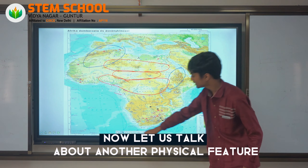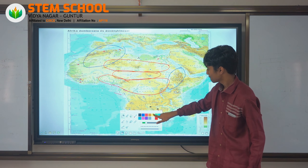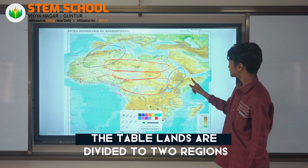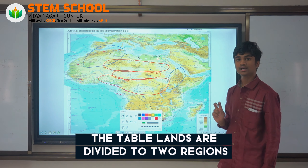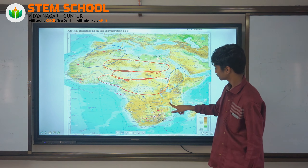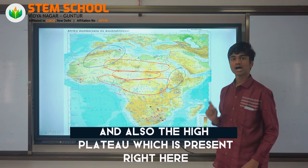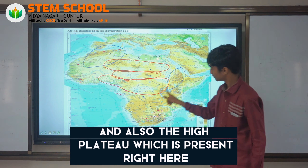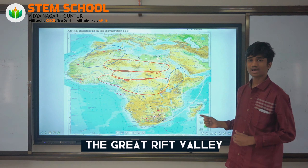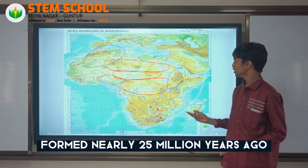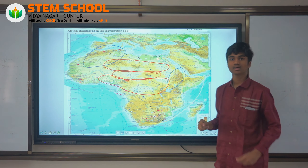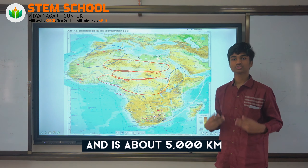Now let us talk about another physical feature, which is none other than the Tablelands. The Tablelands are divided into two regions: the Great Rift Valley, right here, and also the High Plateau, which is present right here. The Great Rift Valley formed nearly 25 million years ago and extends from Lake Malawi to the Red Sea, and is about 5,000 km.